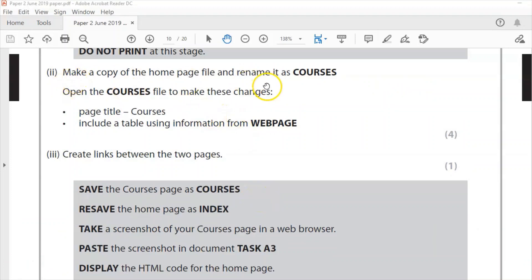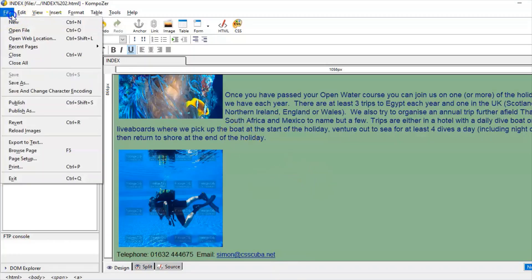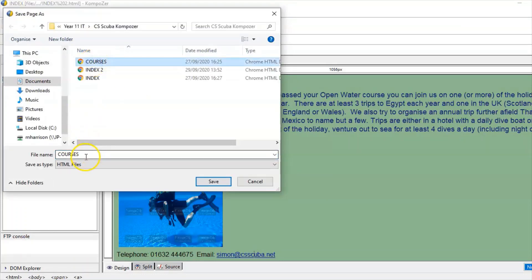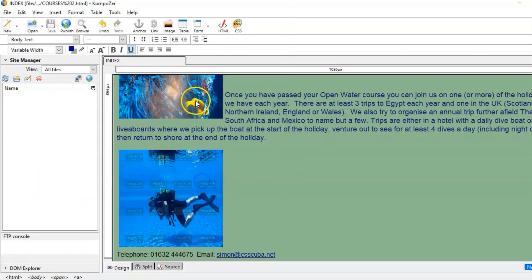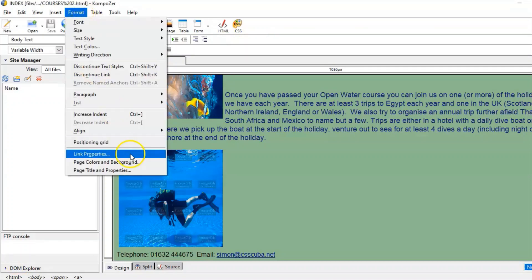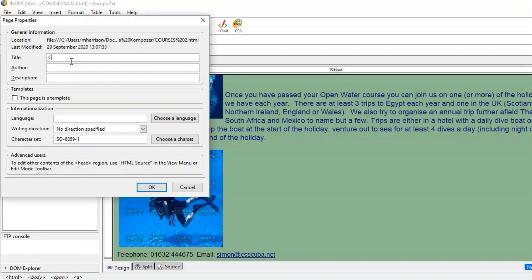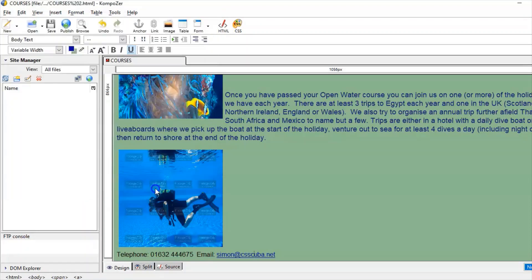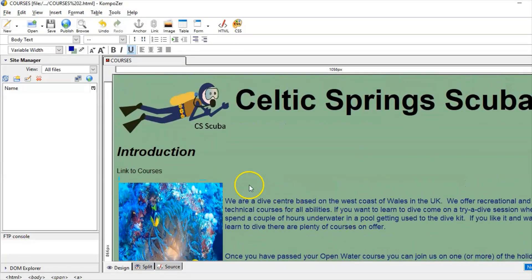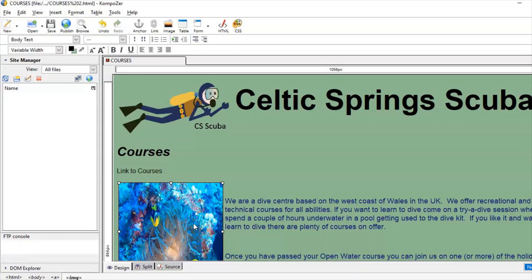Now for the second section — make a copy of the home page and rename it as 'courses'. In Composer I'll save it as courses — I've already got a file called courses so I'll call it courses 2. Notice at the top it still says 'index' — you need to edit that. Go to Format > Page Title and Properties and change the title from 'index' to 'courses'. Click OK and we're ready to go.